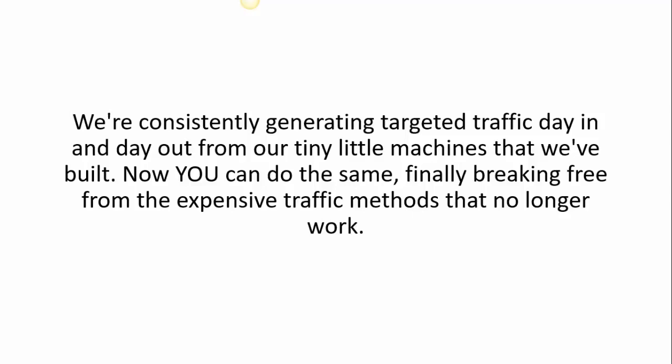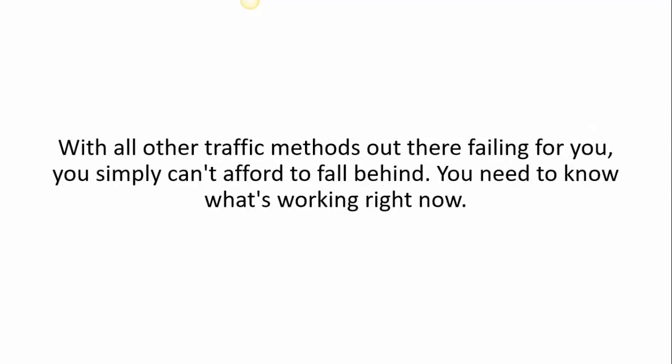Finally break free from the expensive traffic methods that no longer work. With all the other traffic methods out there failing for you, you simply can't afford to fall behind. You need to know what's working for you right now.